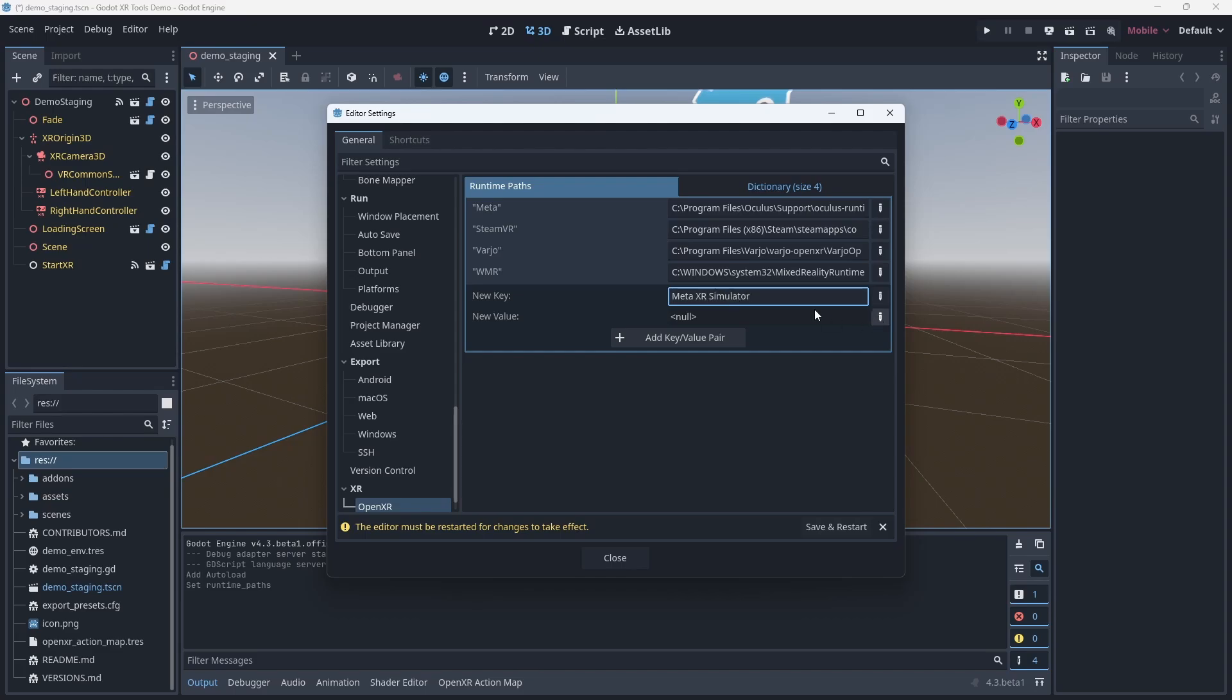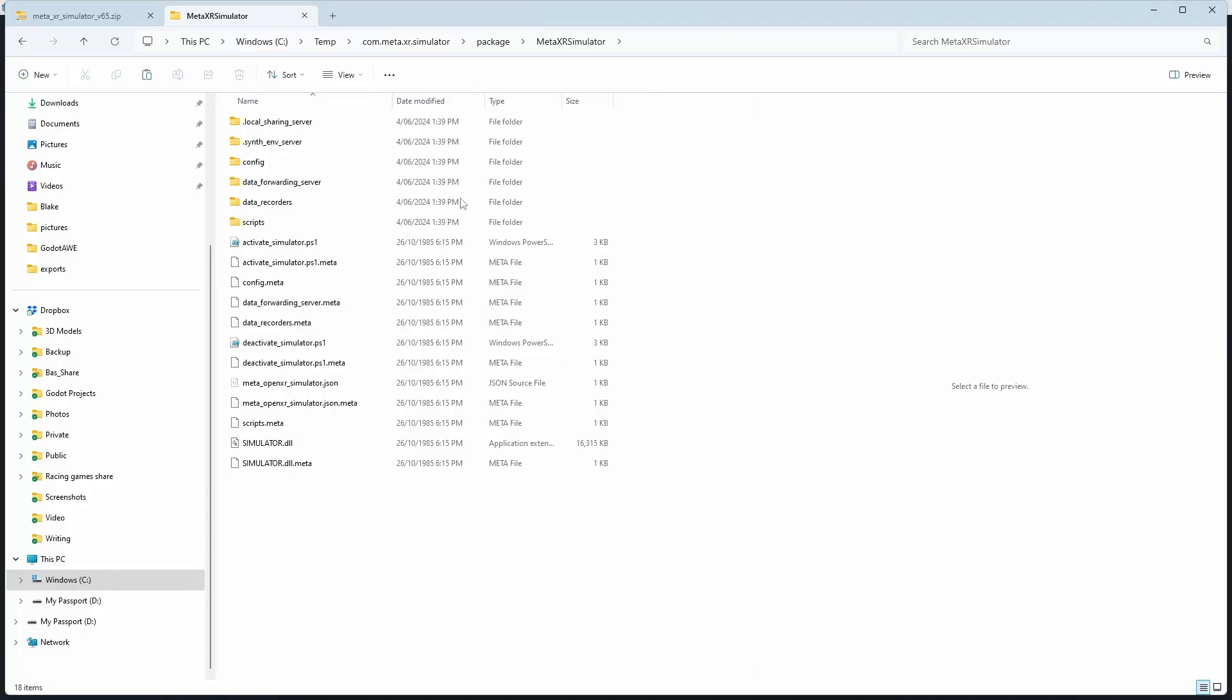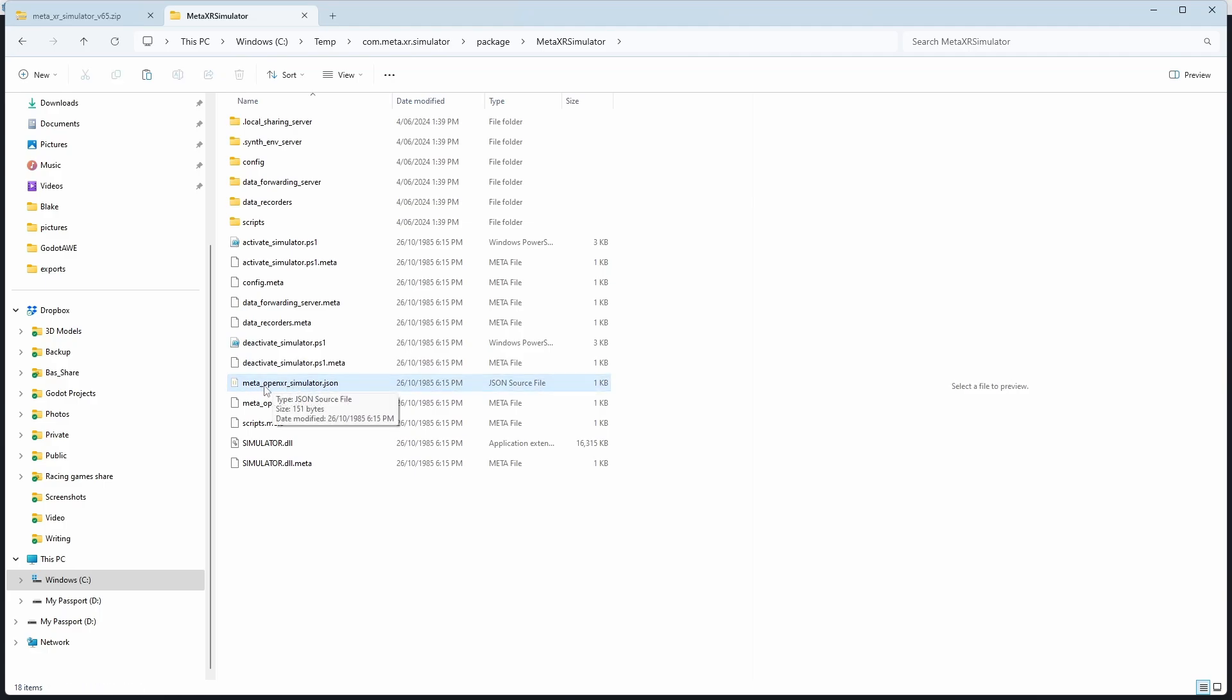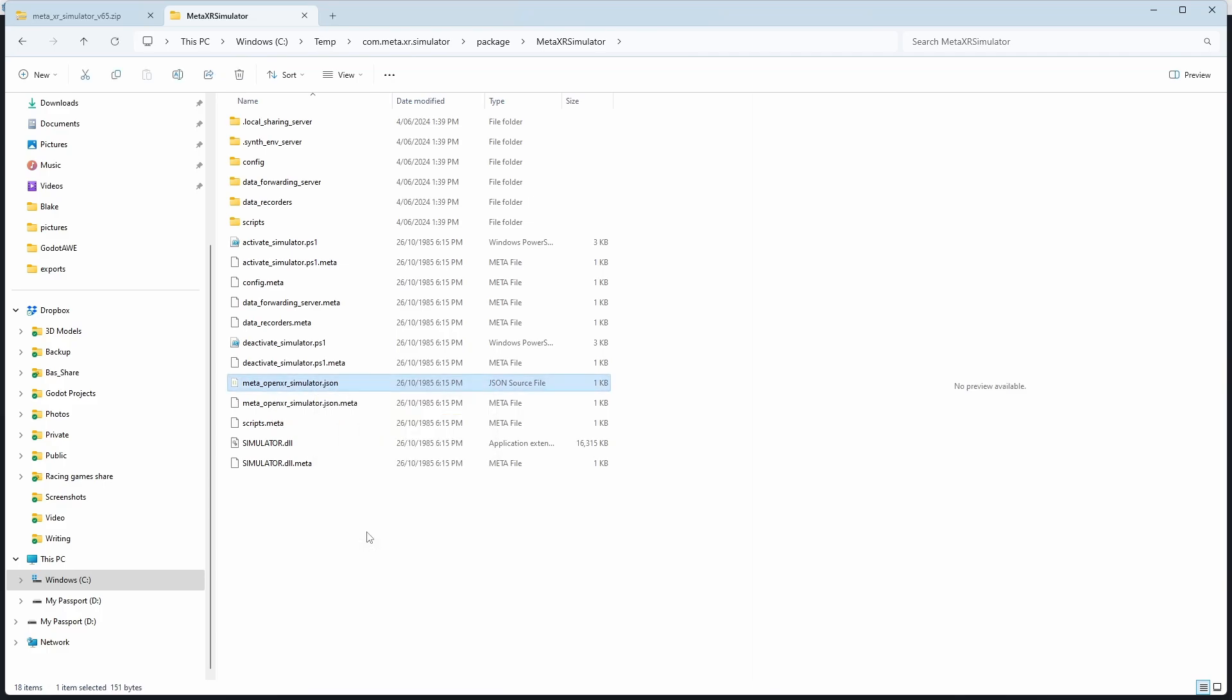Next we click on the pen button on the new value line and again select string. Now we need the path to our simulator. For this I'm going back to our Windows Explorer and find the meta OpenXR simulator JSON file. We right click on this and select copy as path.